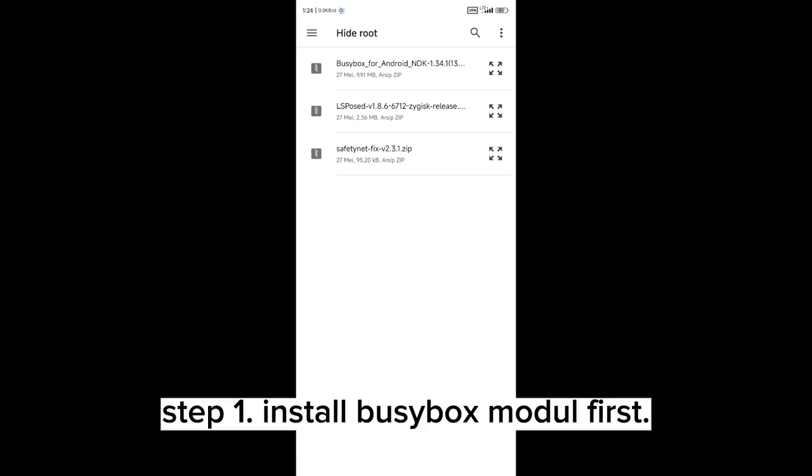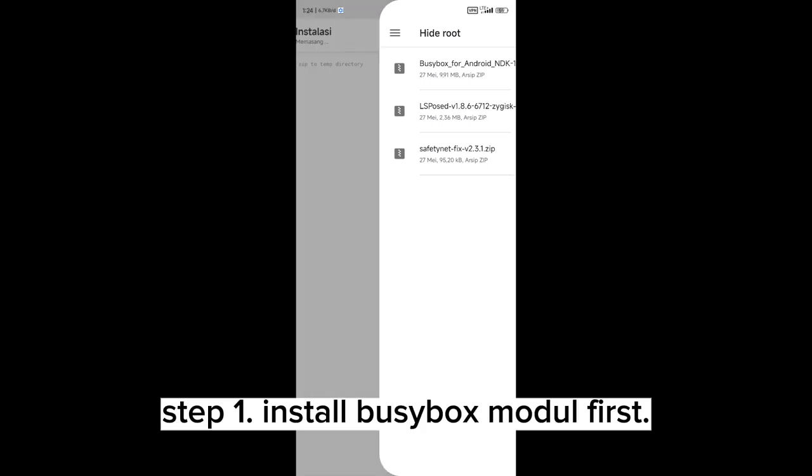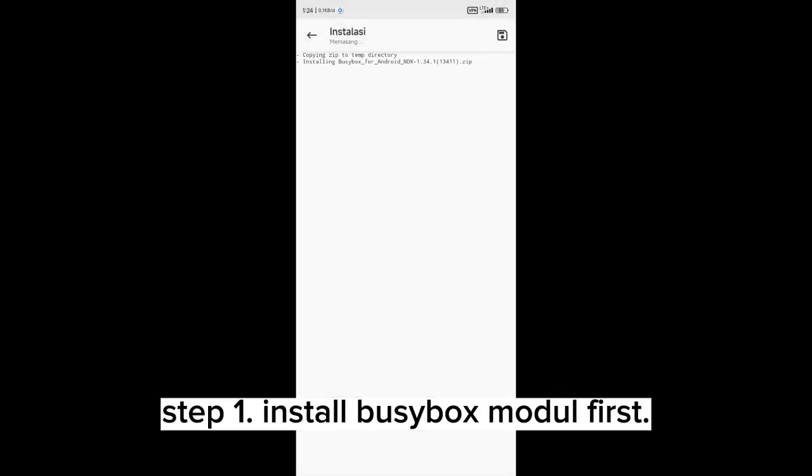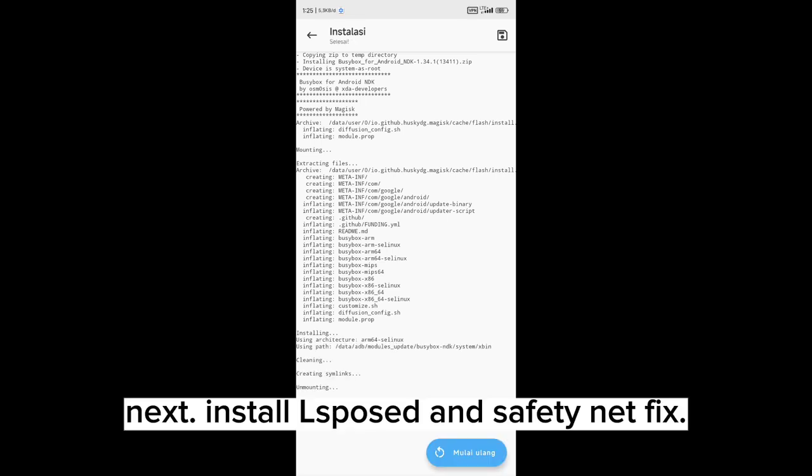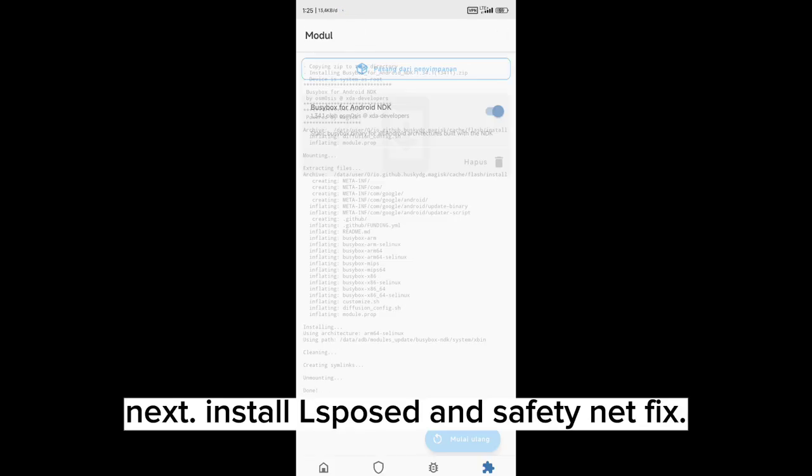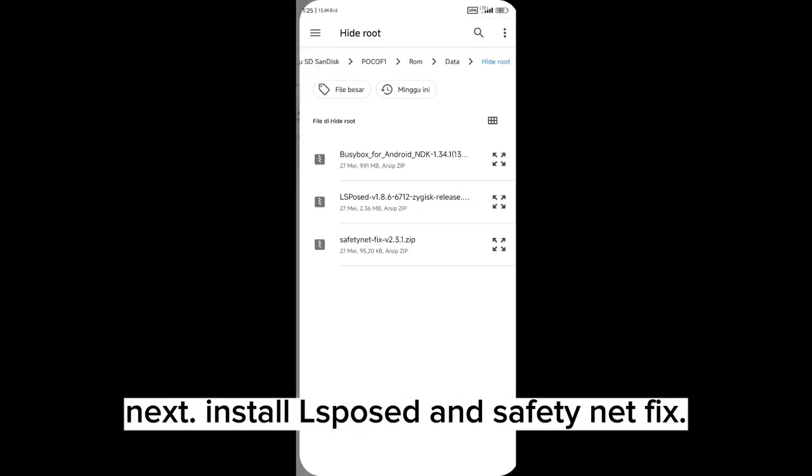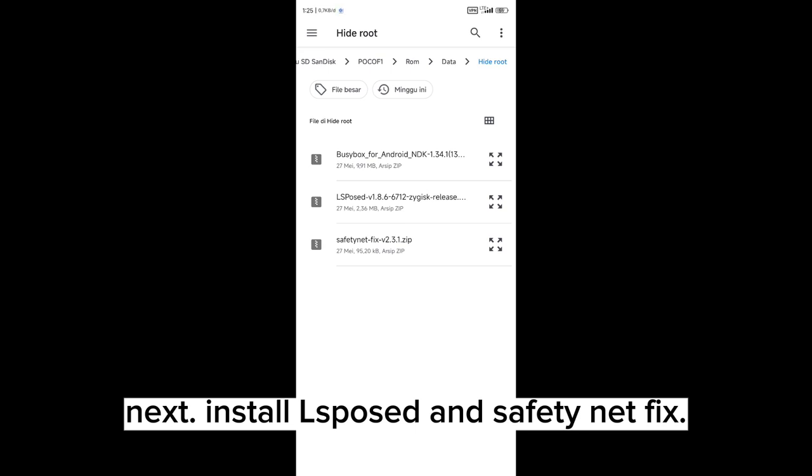Step one: Install BusyBox module first. Next, install Xposed and safety net fix.